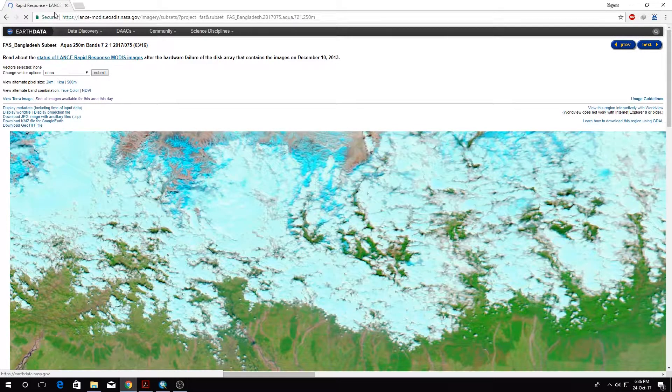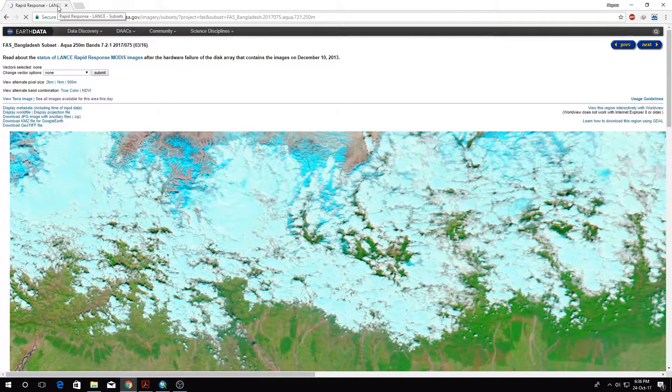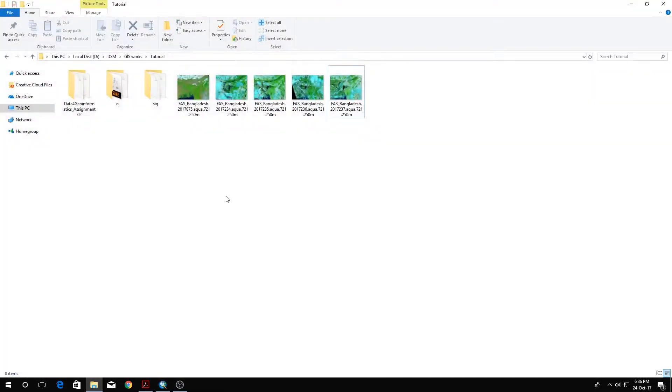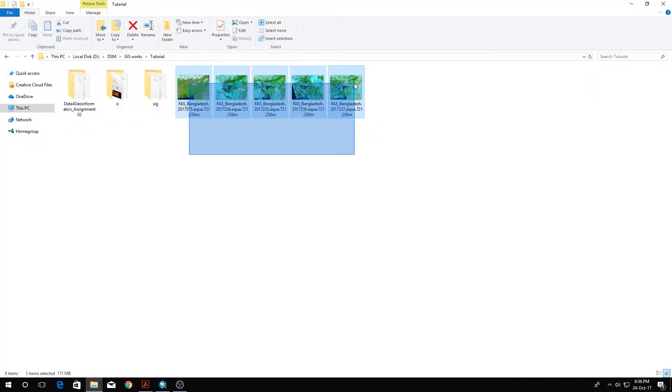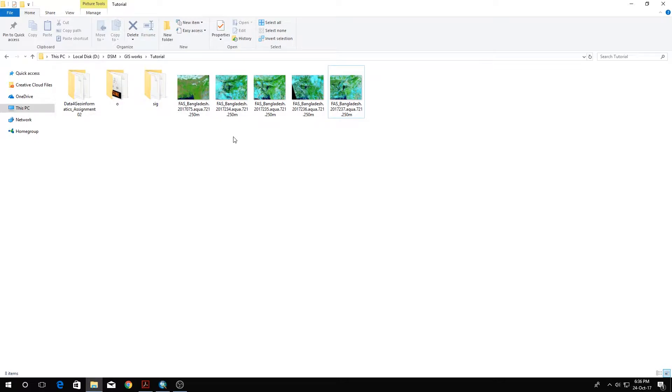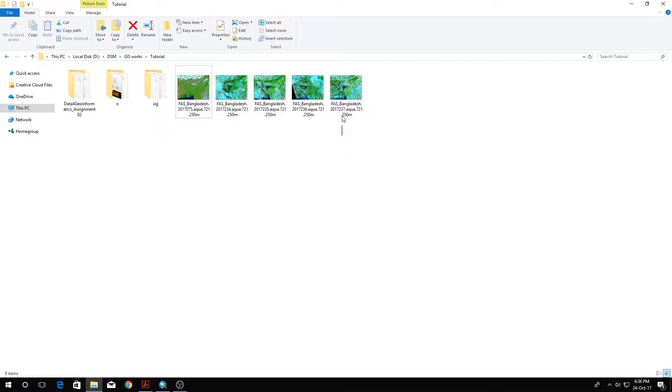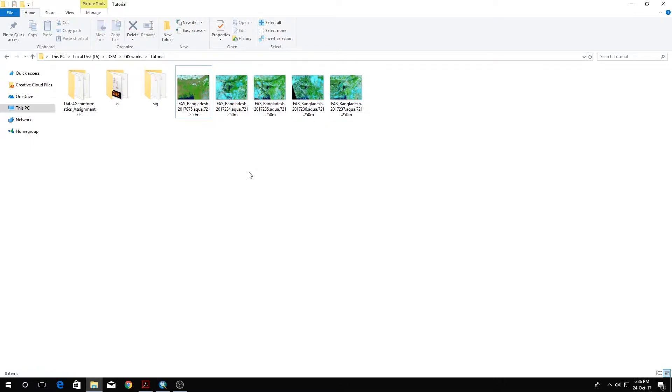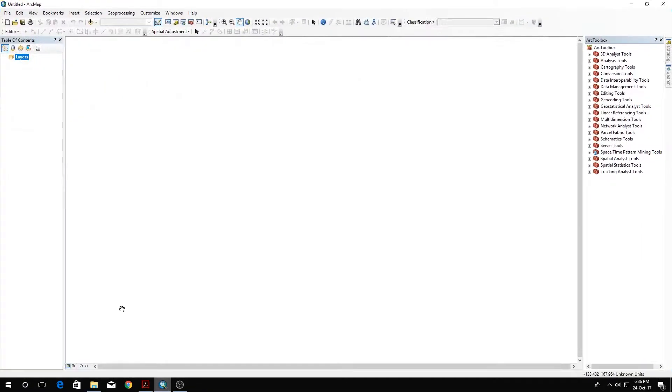We'll click the 250 meter resolution and download the GeoTIFF file. I've already downloaded this data, and as you can see I have five images here. The March 16th one is this one, and August 25th is this one. The other images have a big number of cloud cover, so they're not that usable.